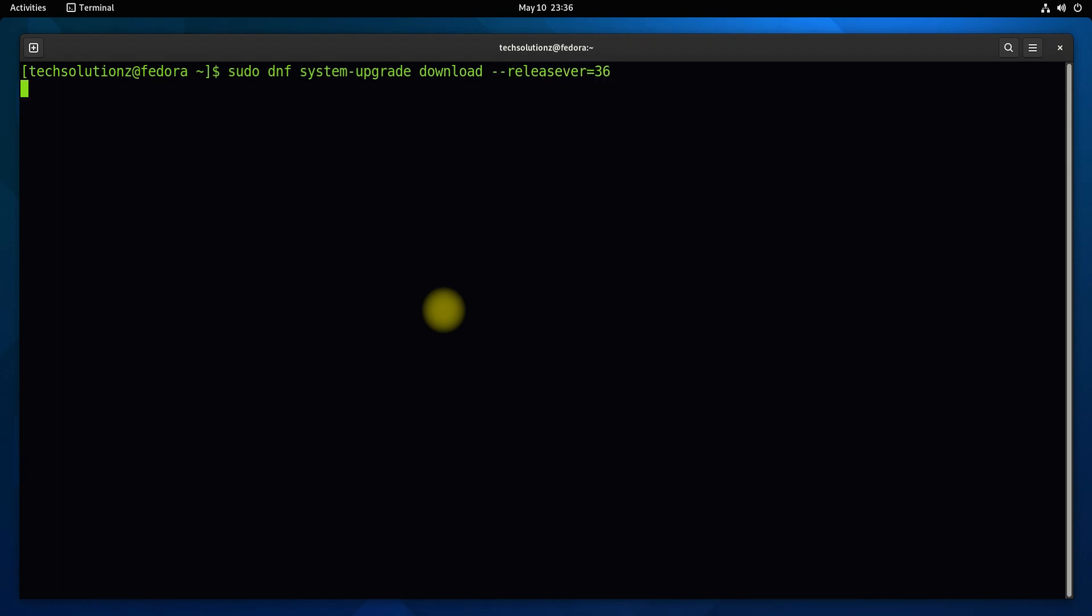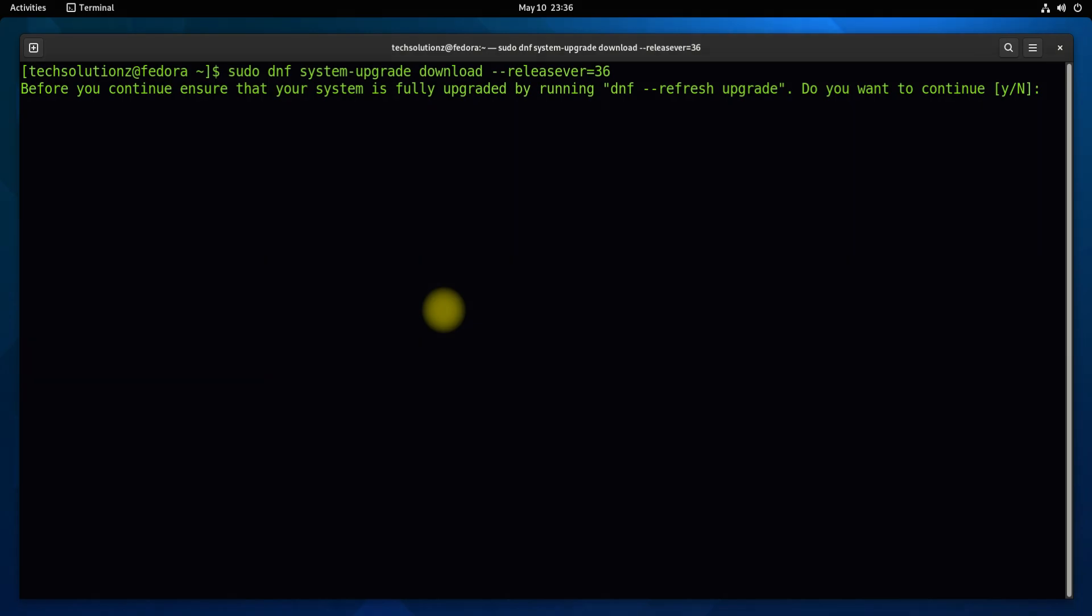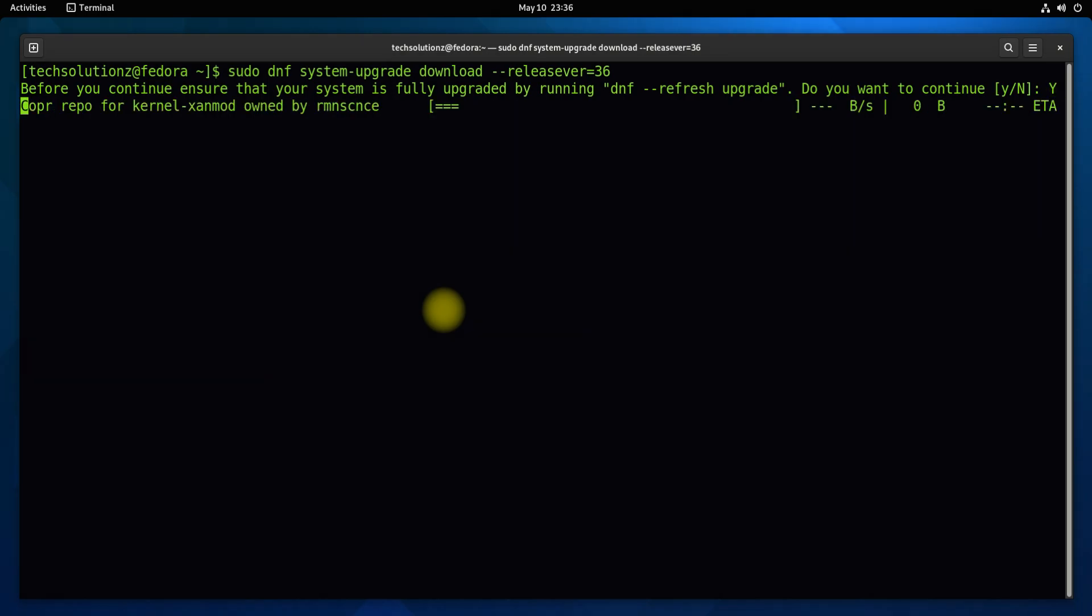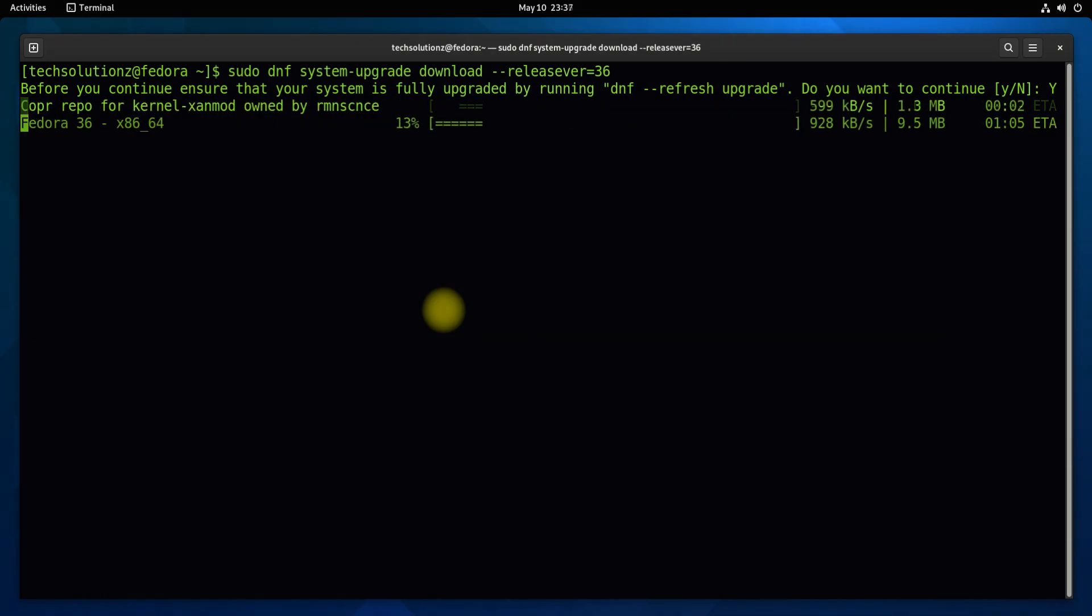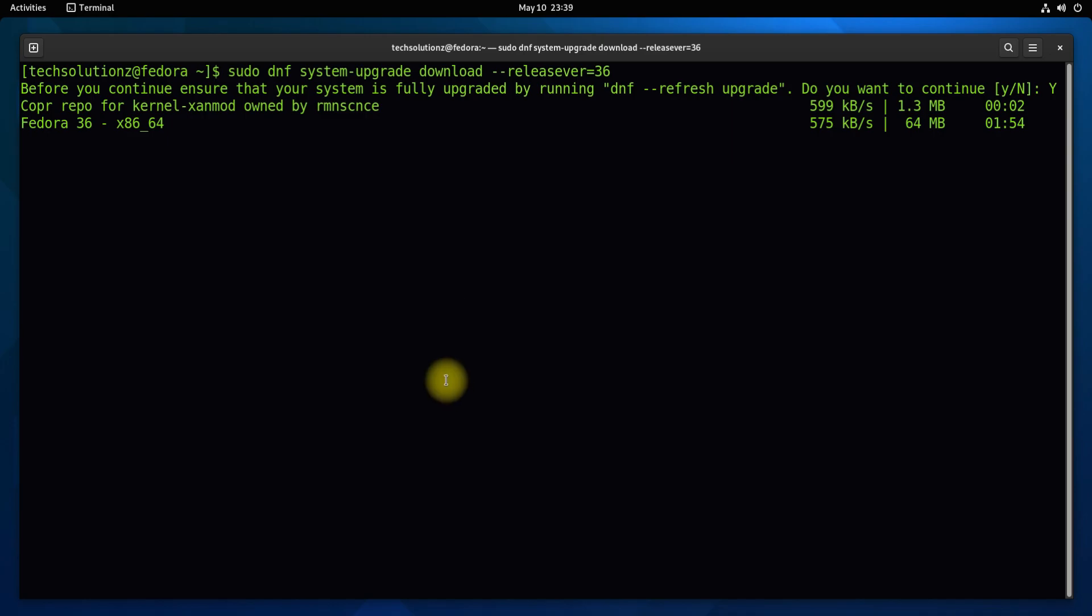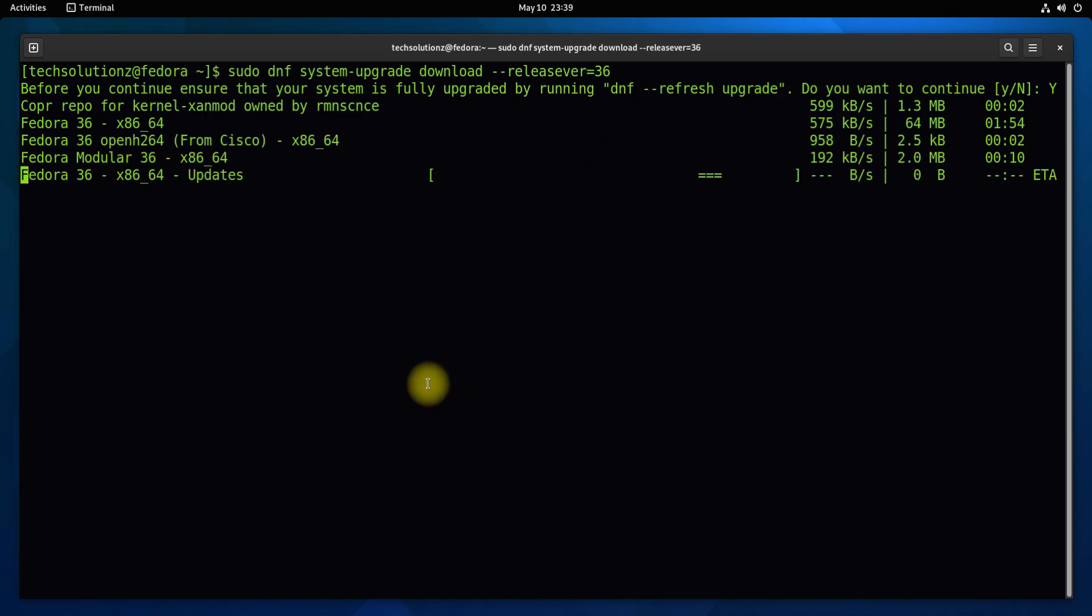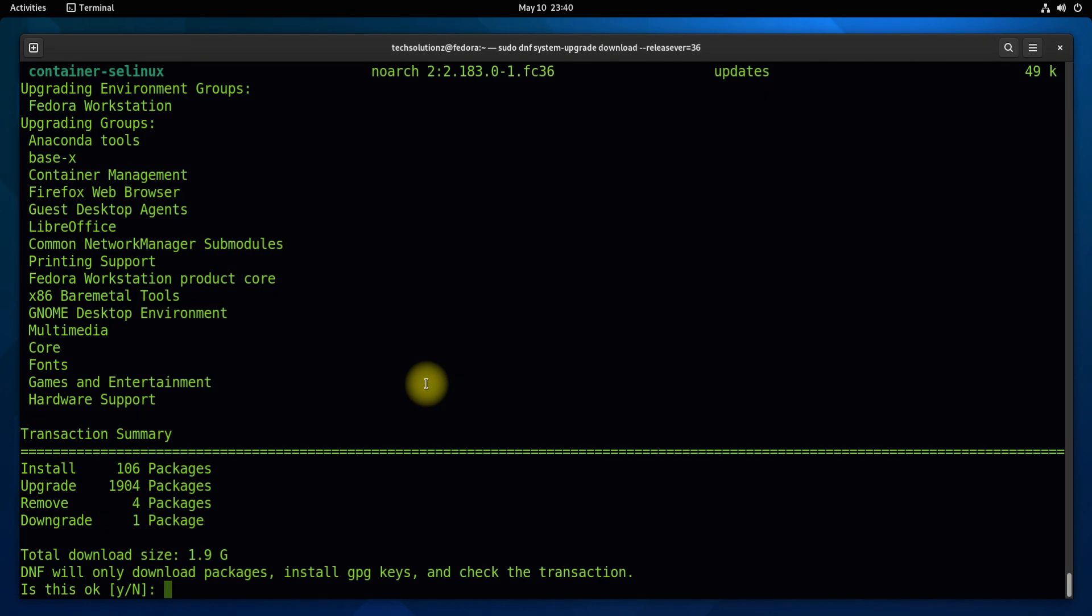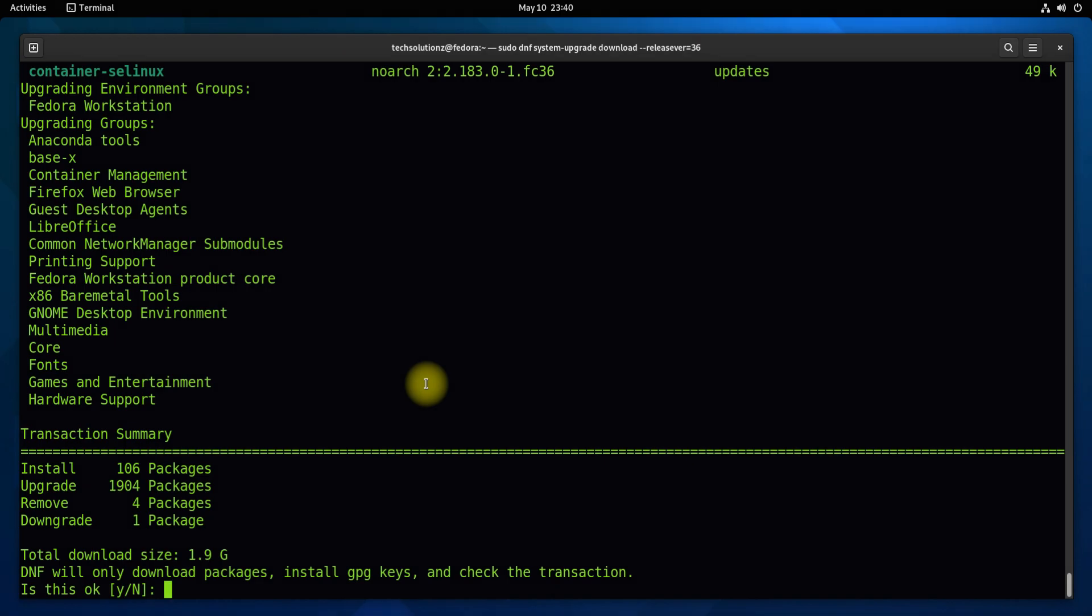We will be seeing the total upgrade size and the packages which need to be downloaded and installed along with any upgrades and removals. Allow the upgrade.